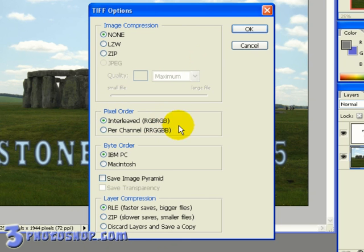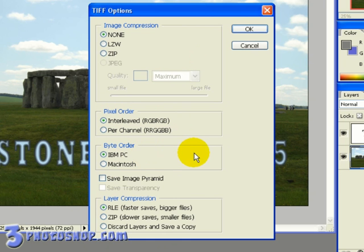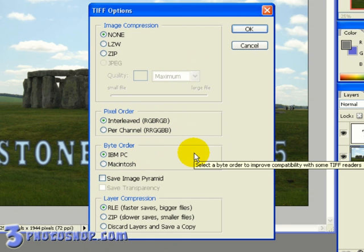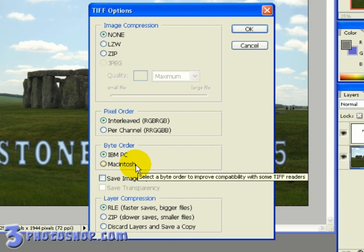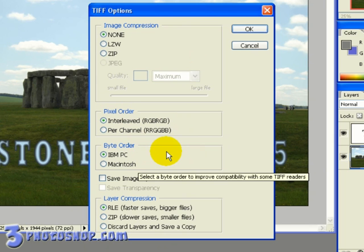The byte order once again is pretty self-explanatory. If you're planning to view the image on a PC then choose PC. If you're planning to use the Mac then choose Mac. When TIFF first came out there was a lot of compatibility issues but generally now both systems support both byte orders.